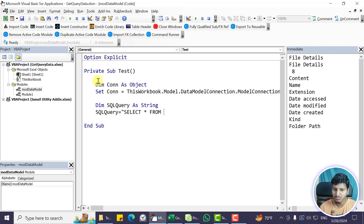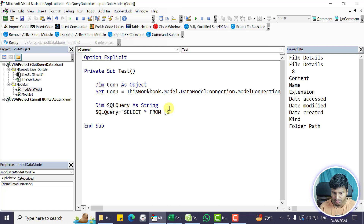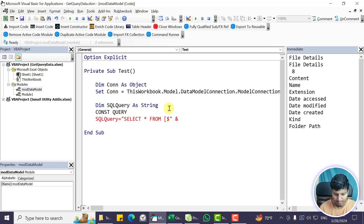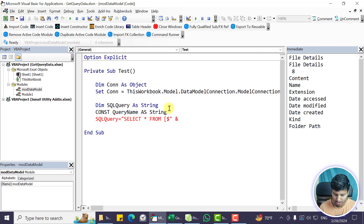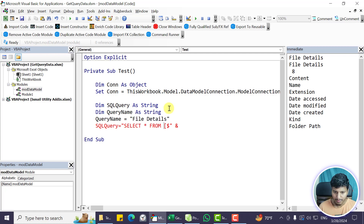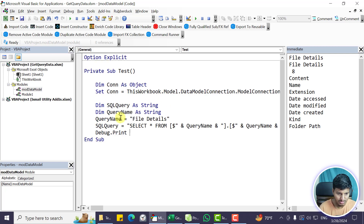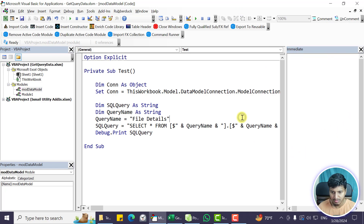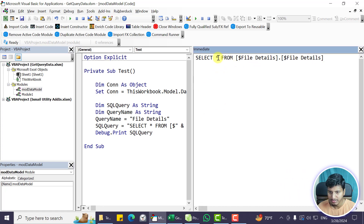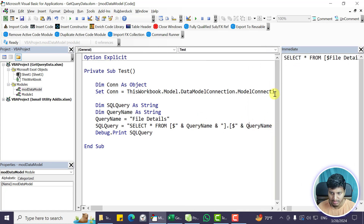The important part of the SQL query is specifying from where to bring the data — that's where the query name or table name 'file details' comes in. You need to use an open parenthesis, then a dollar sign — that's important — then the query name constant, close the parenthesis, then another parenthesis, dollar sign, query name again, and close. The query variable 'queryName' is set to 'file details'. Running this prints: SELECT * FROM file details file details — that's the correct format.